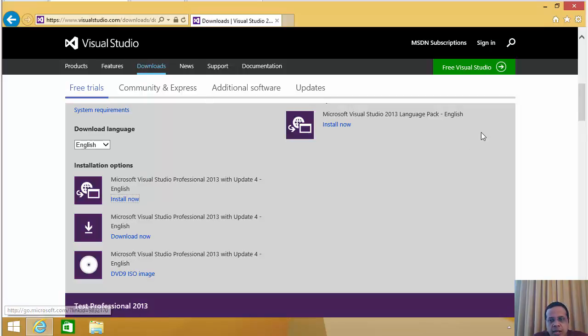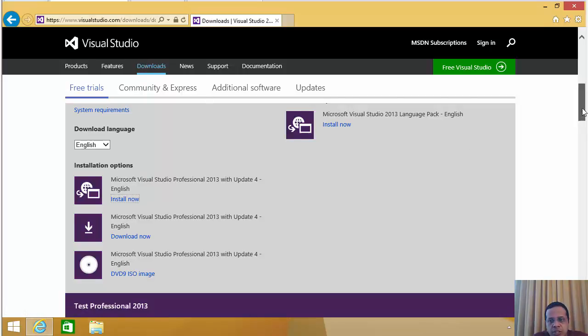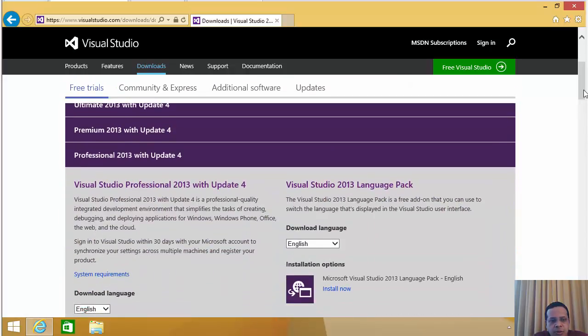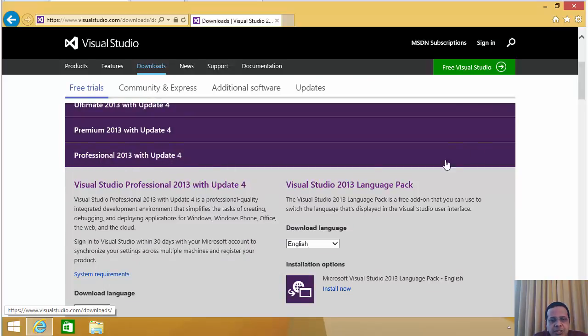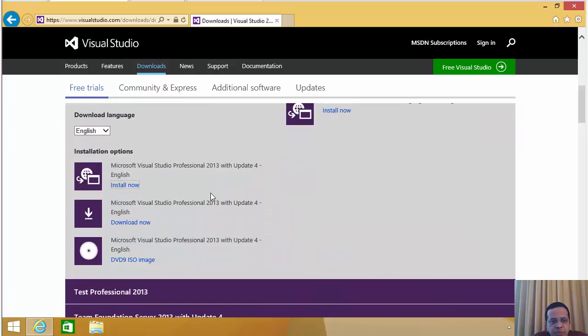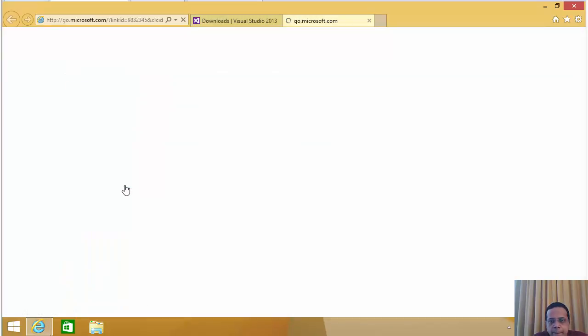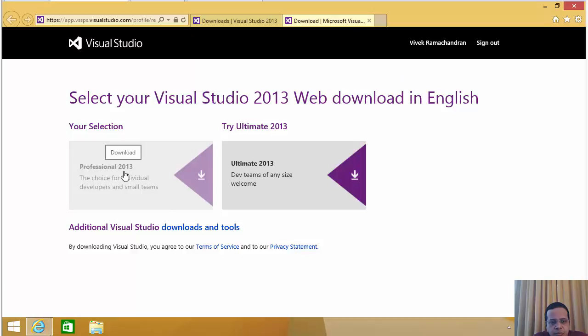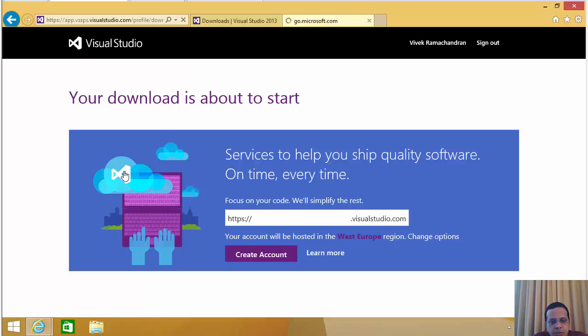And in the download section, you can scroll down and download the 90-day eval for the Visual Studio Professional Edition with update 4. So I prefer always to download the web-based install. You should have created an account with Microsoft or else it will prompt you to do it. So let's go ahead and click on this.